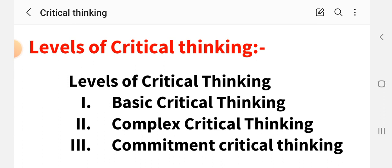So this was commitment critical thinking. Friends, these were today's levels of critical thinking, in which we learned the different levels: basic critical thinking, complex critical thinking, and commitment critical thinking. This is a very important topic of the nursing foundation subject, studied under the nursing process unit.